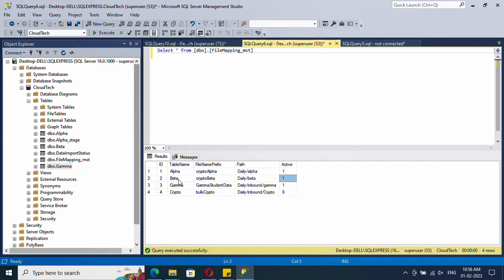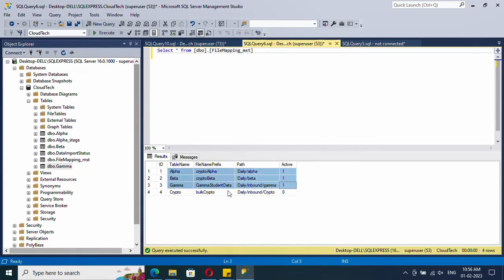I have created one more column called 'active', which indicates whether I need to consider that row or not. For example, if I set active to 0 for row 2, I should not copy data for the beta table. We should only consider tables with active status as 1. This active flag is useful because on a particular day we may not want to process data into a specific table, so instead of deleting the row it's better to use a flag you can update based on your requirement.